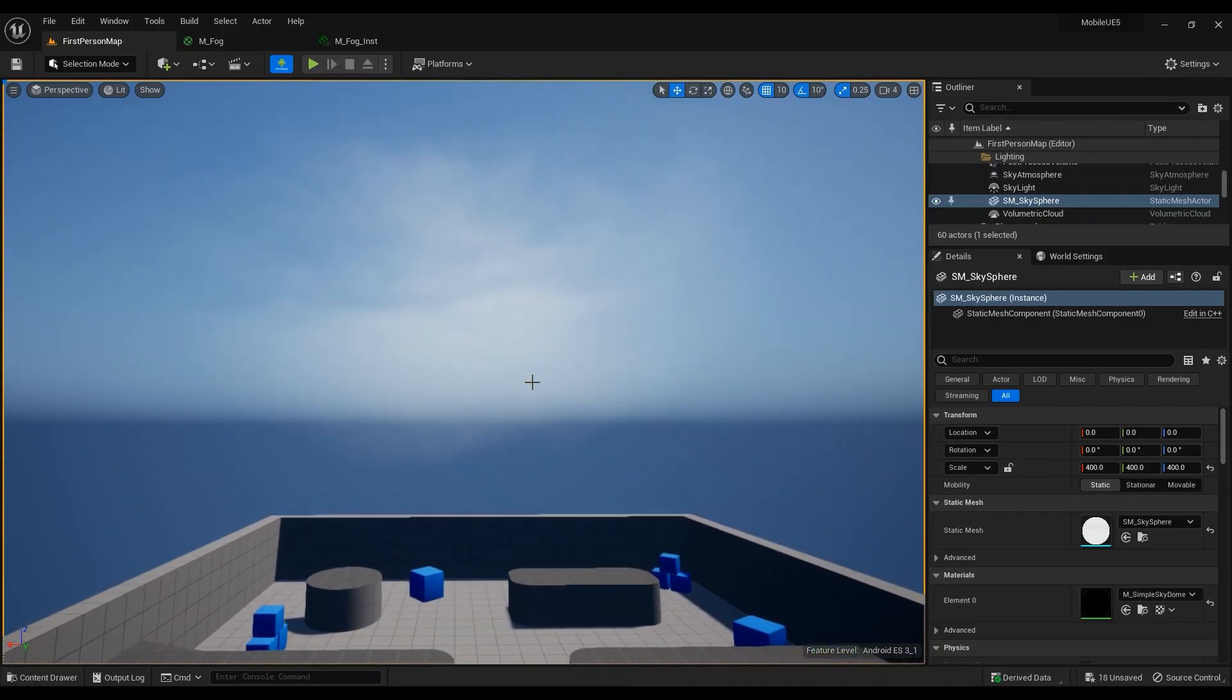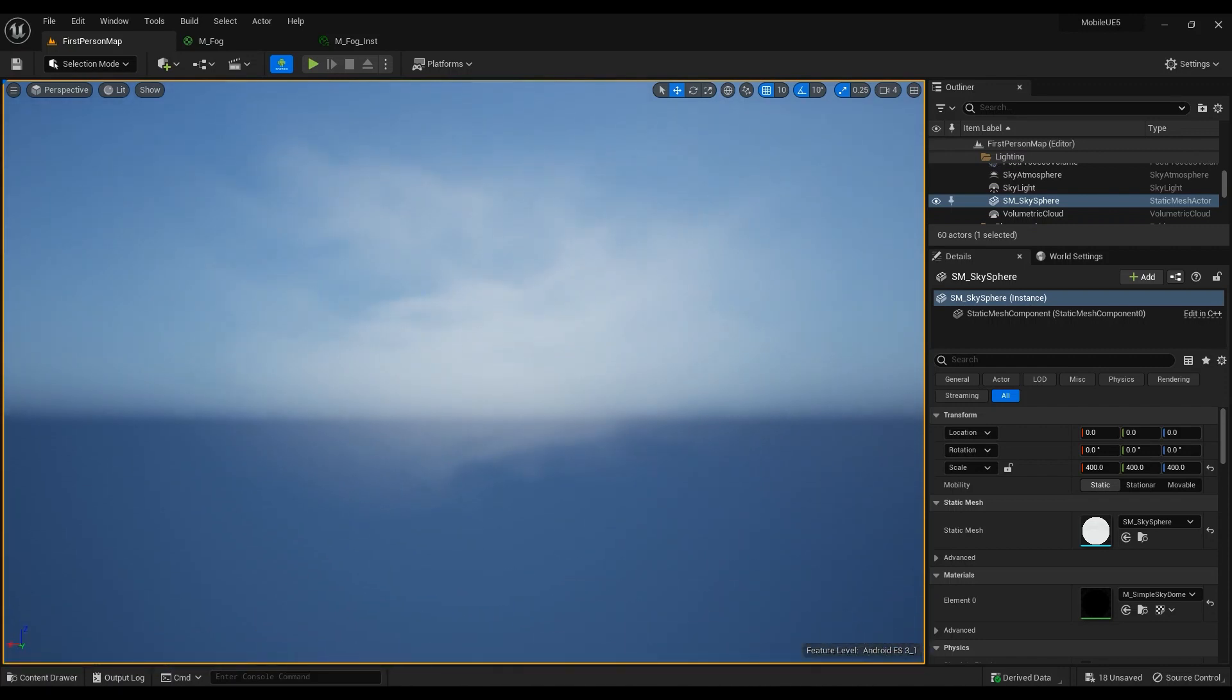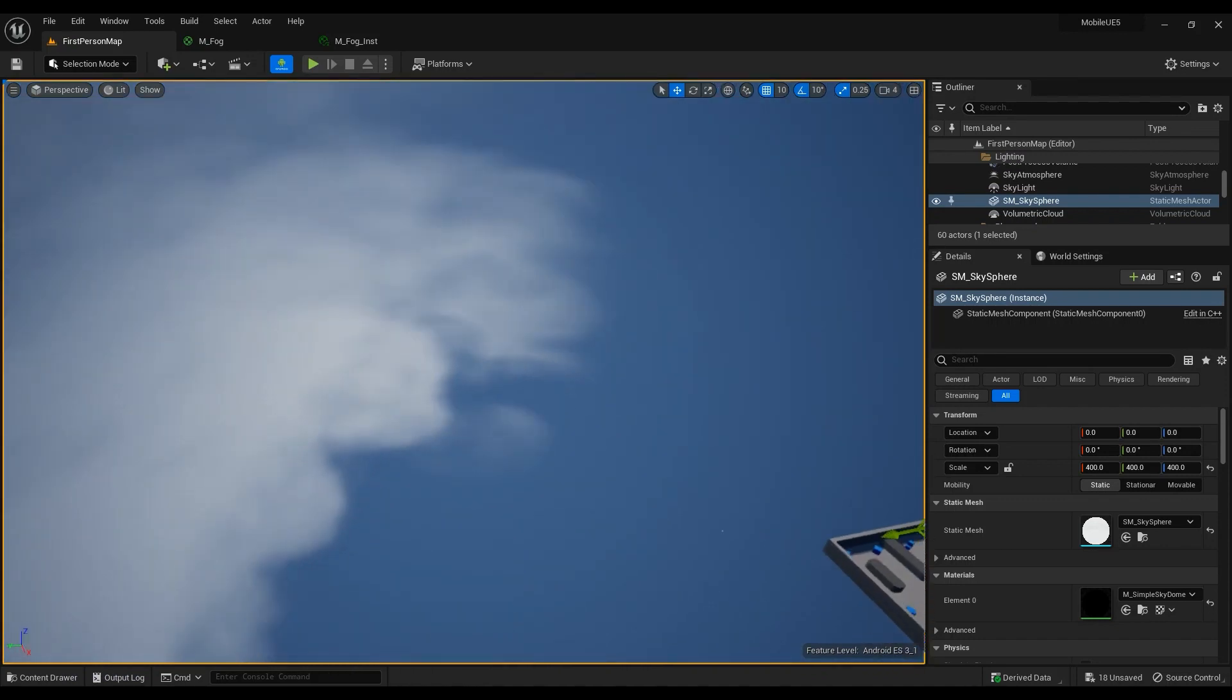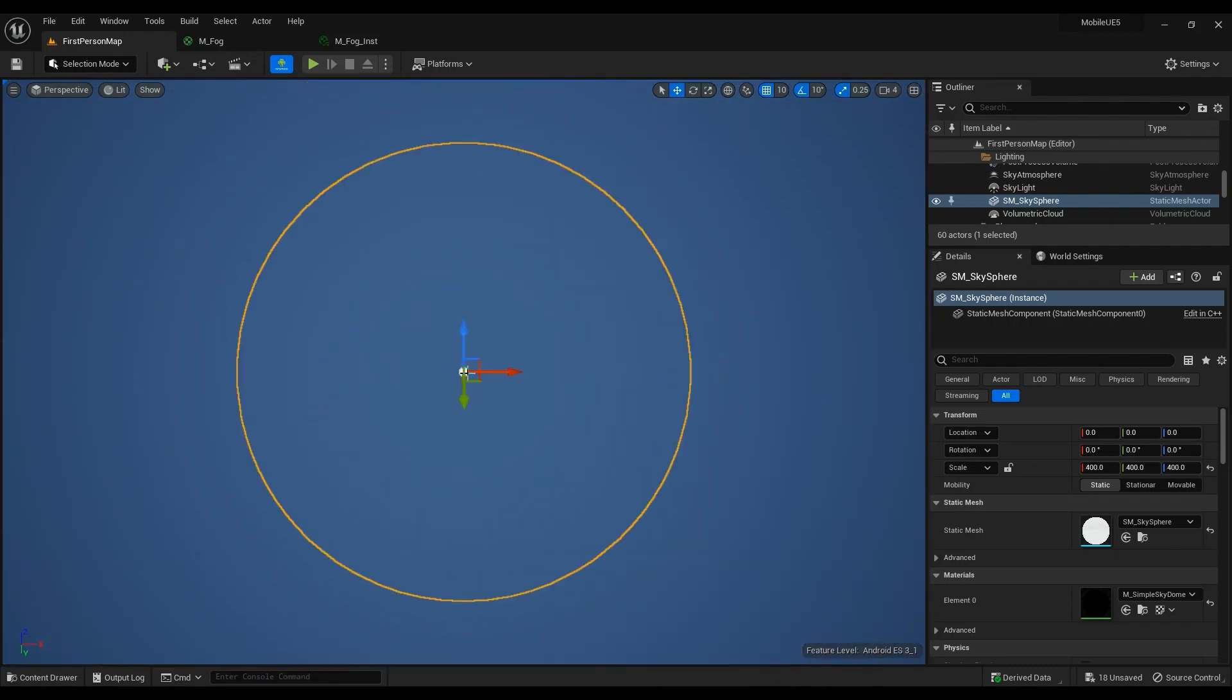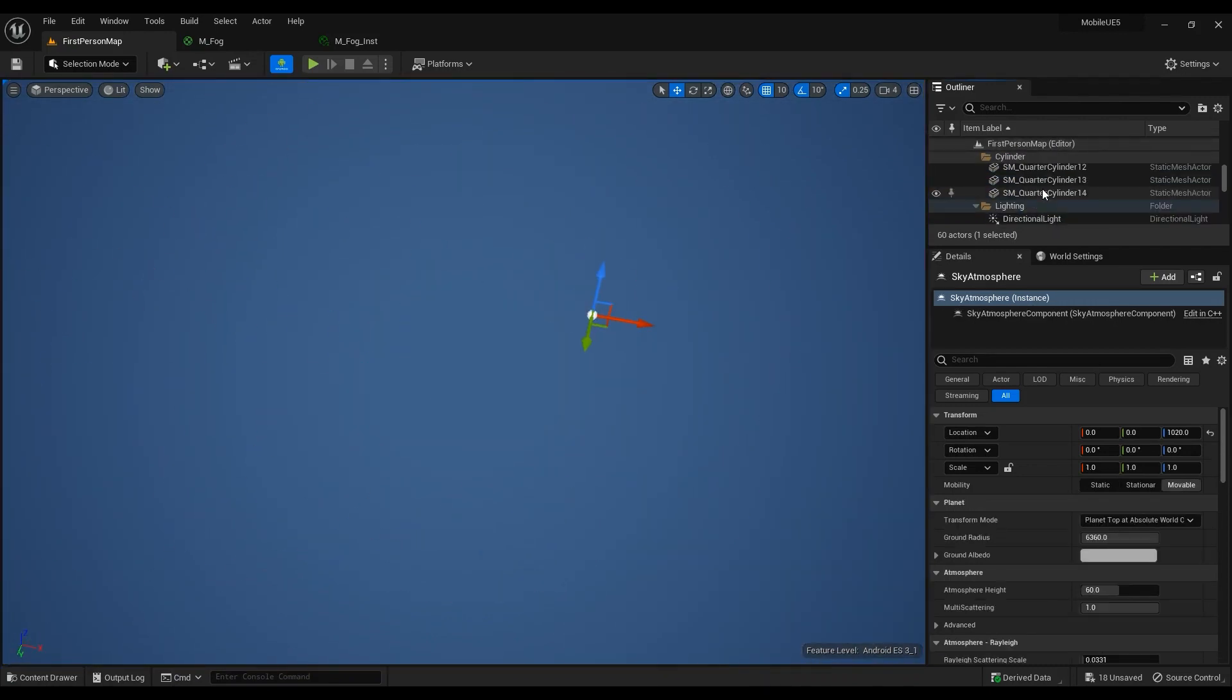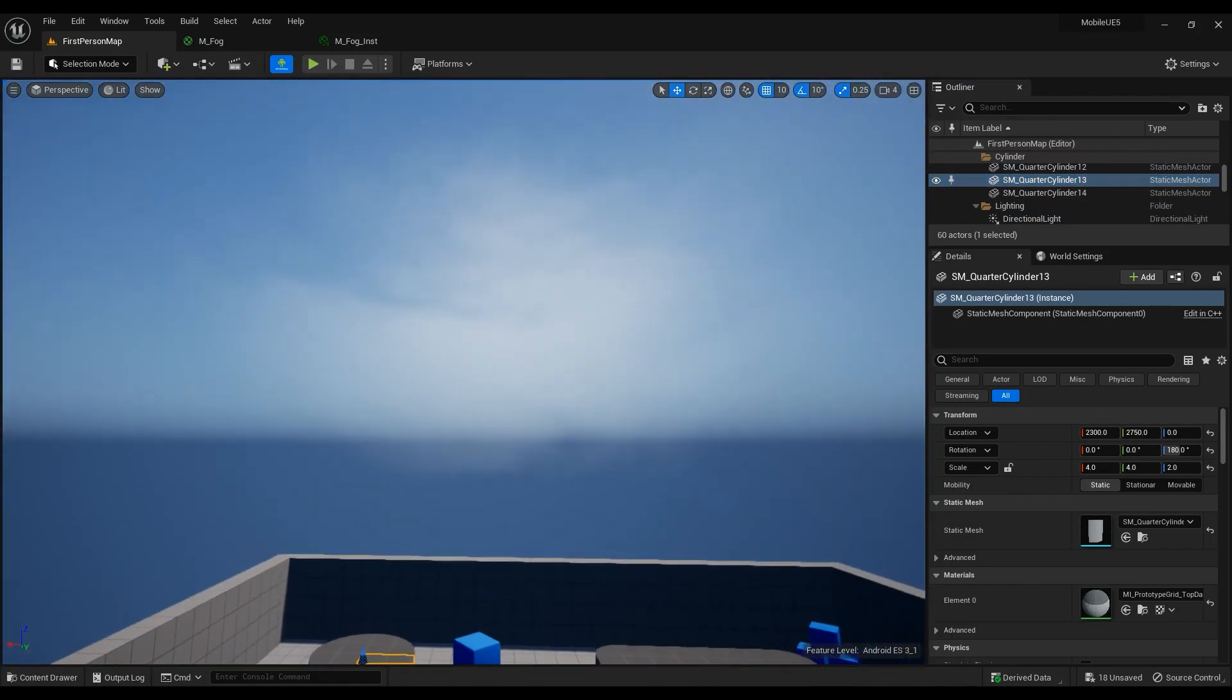Hey guys, so today we're going to be talking about this effect which is a volumetric 3D cloud effect for mobile. The character can step into it and it works.